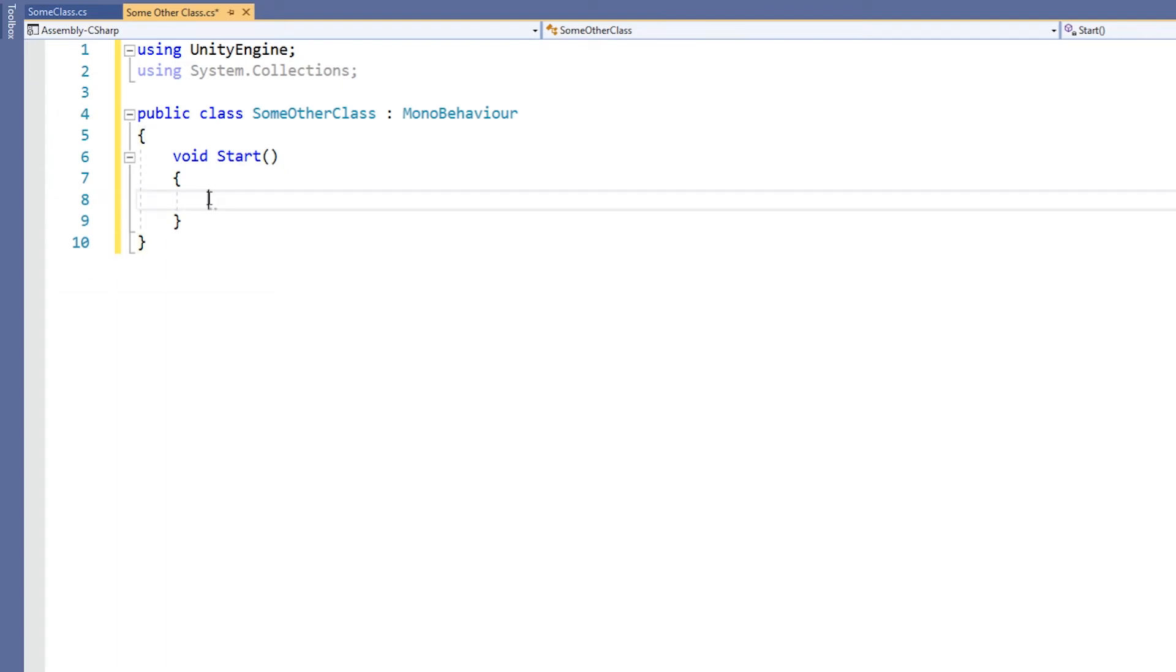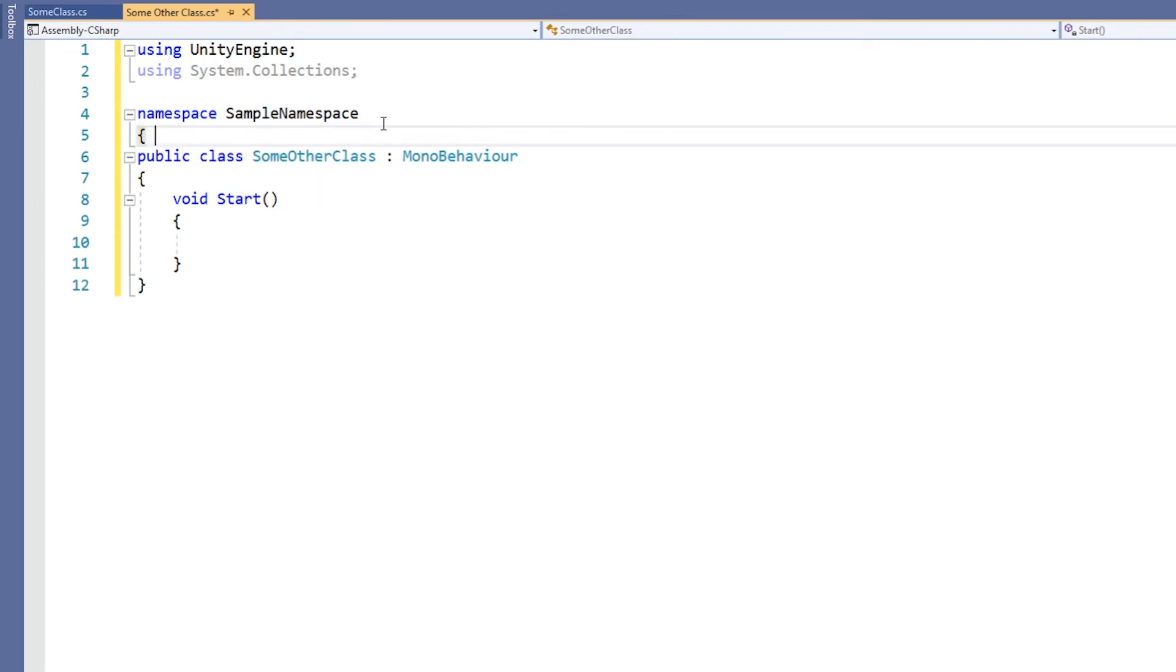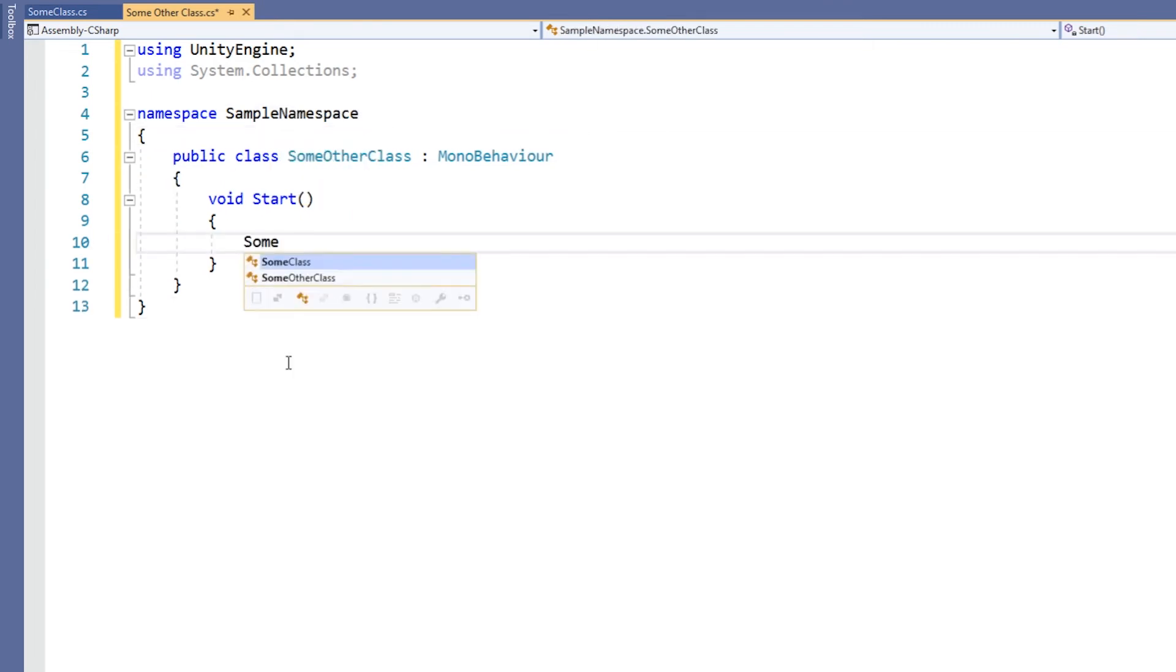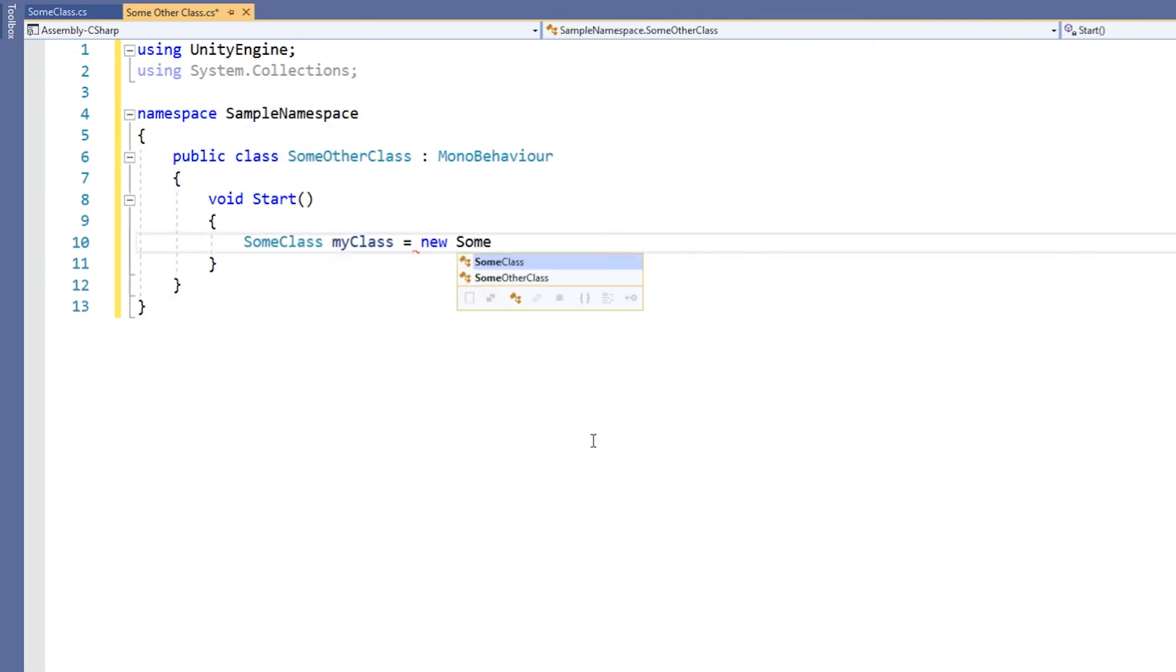The last option is to put the class that you are writing into the namespace that you need access to. This is generally not recommended, unless you mean to have that class in the same namespace anyway.